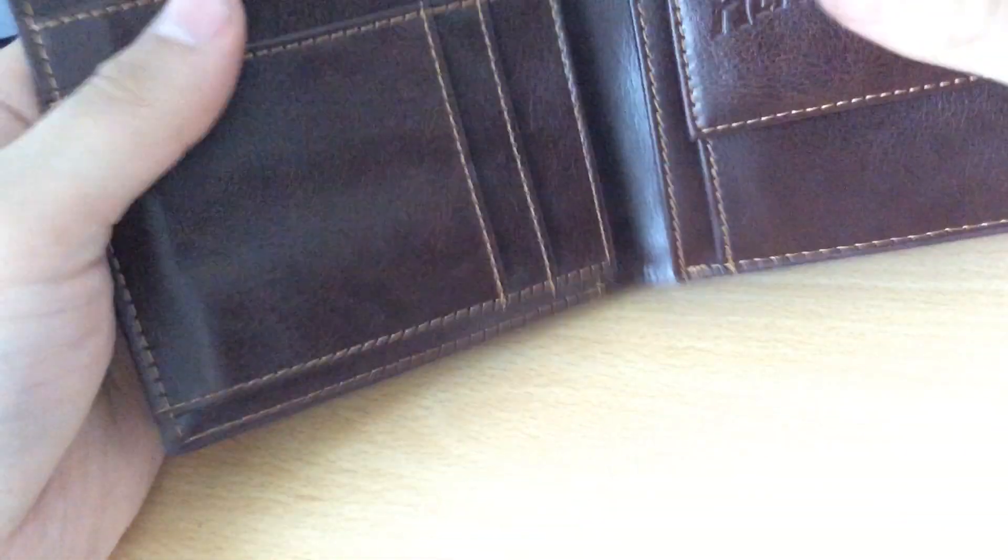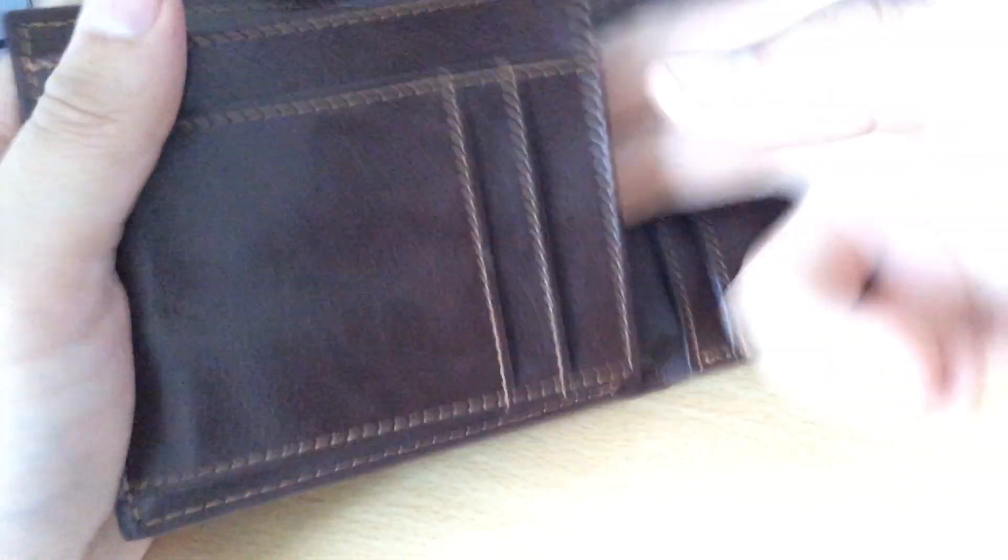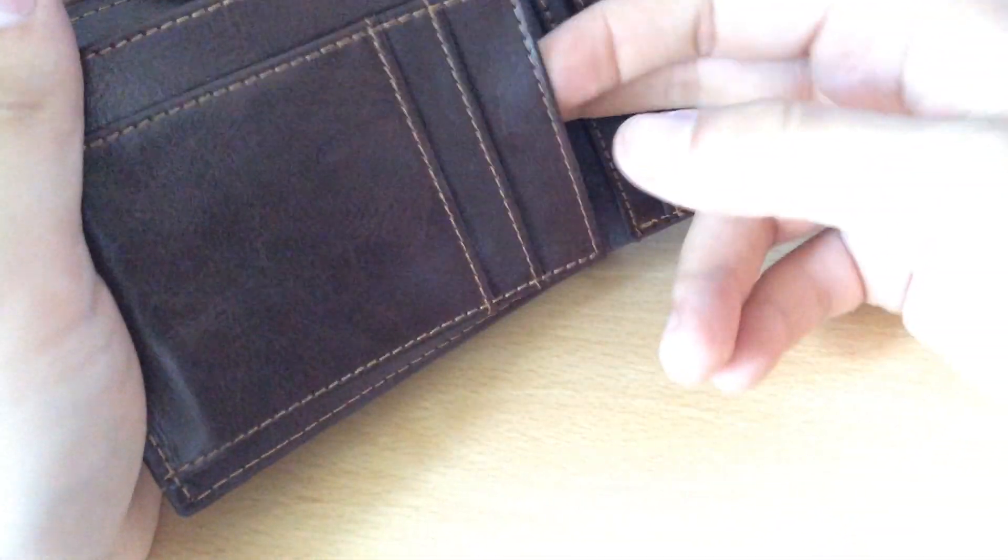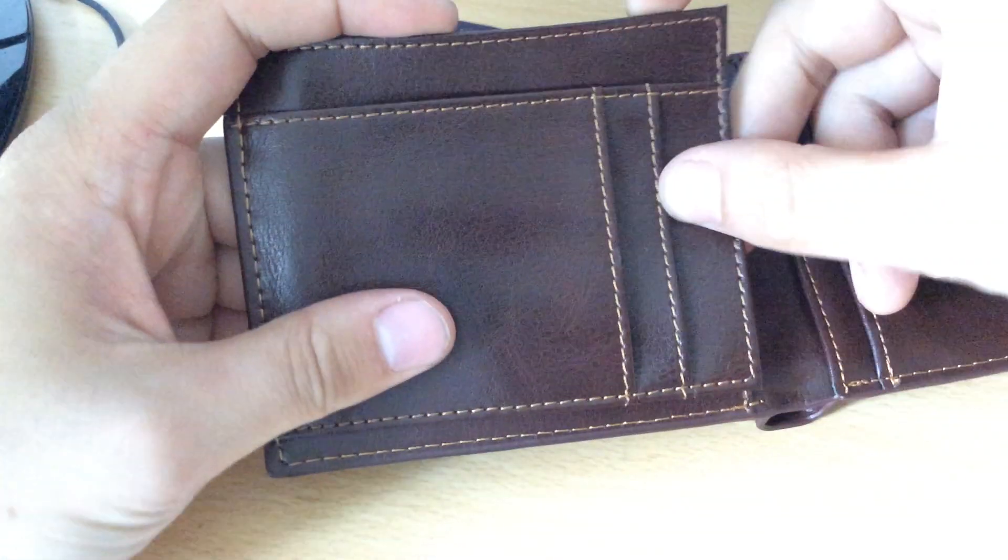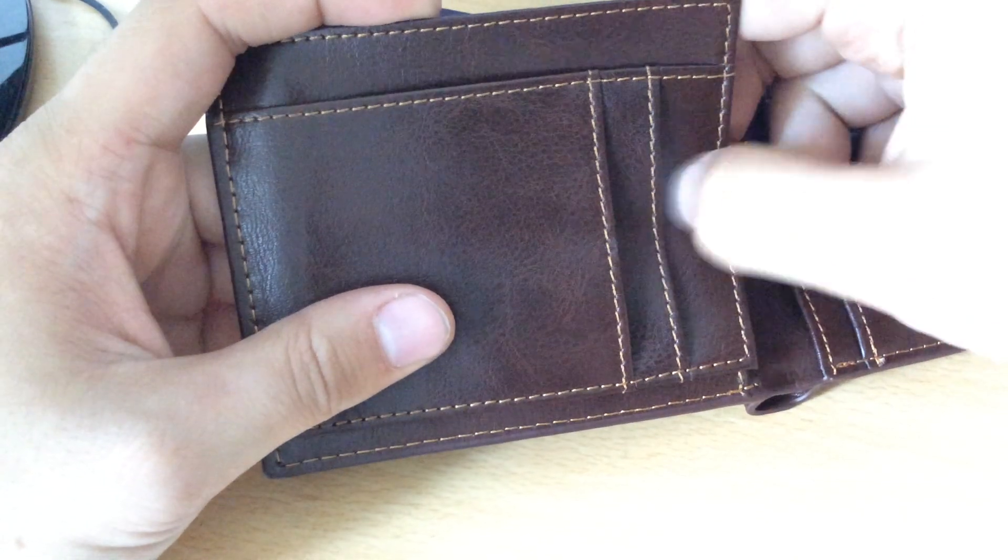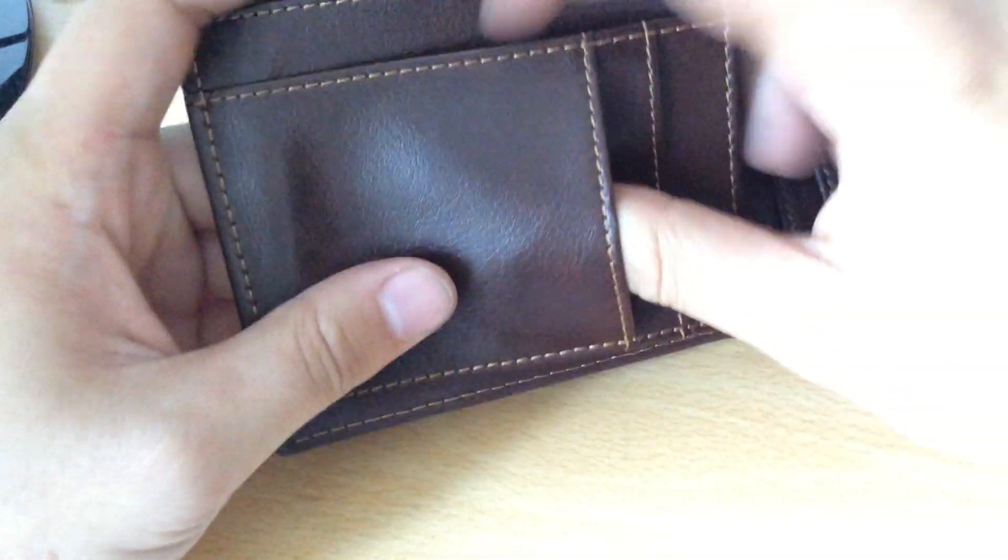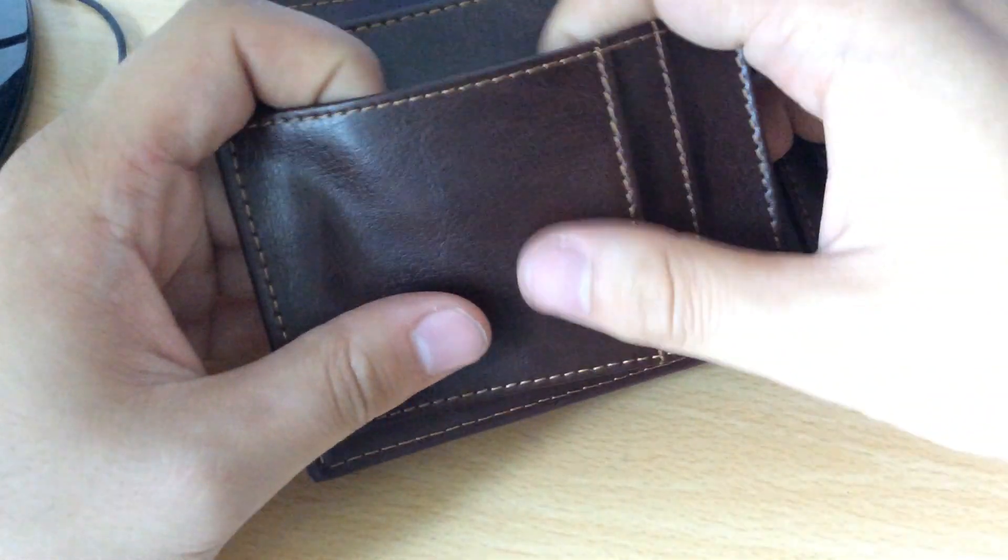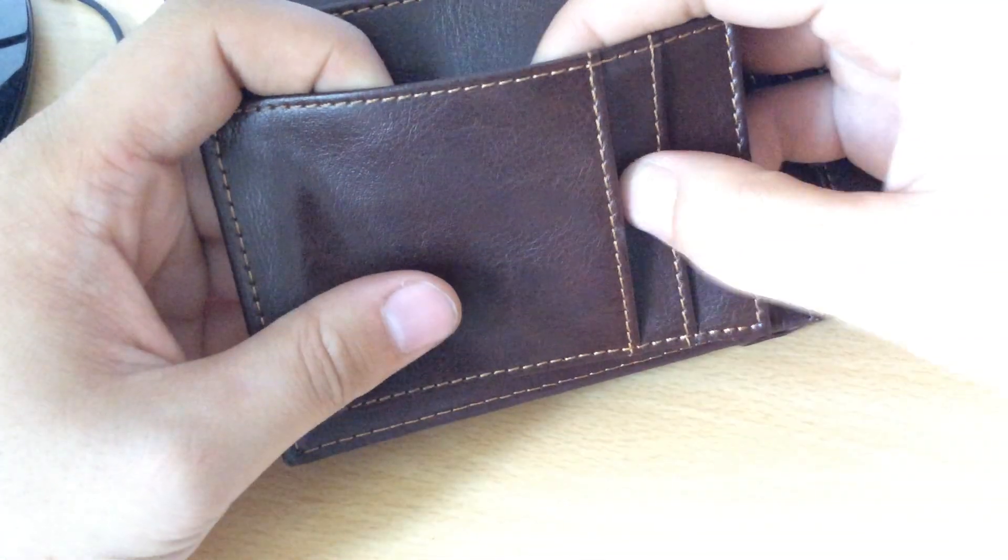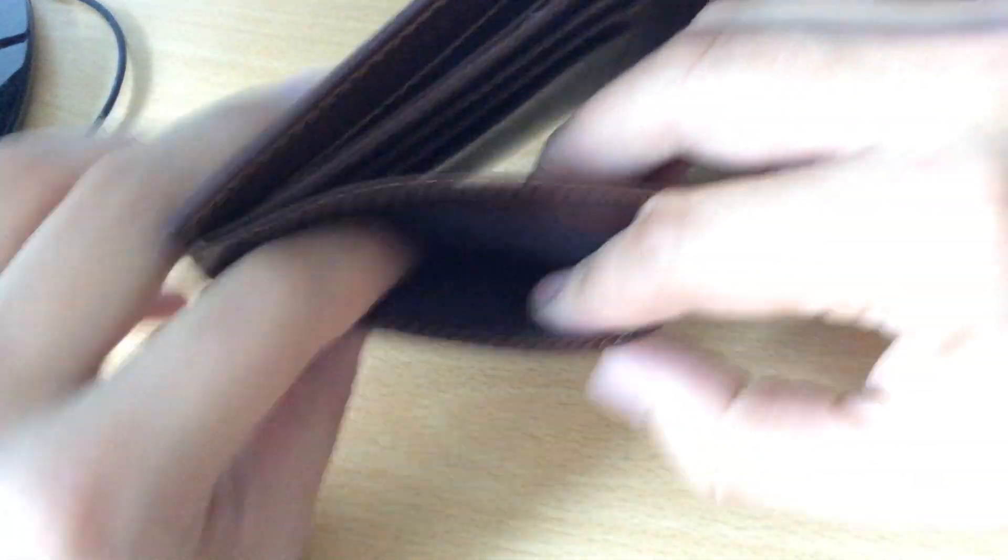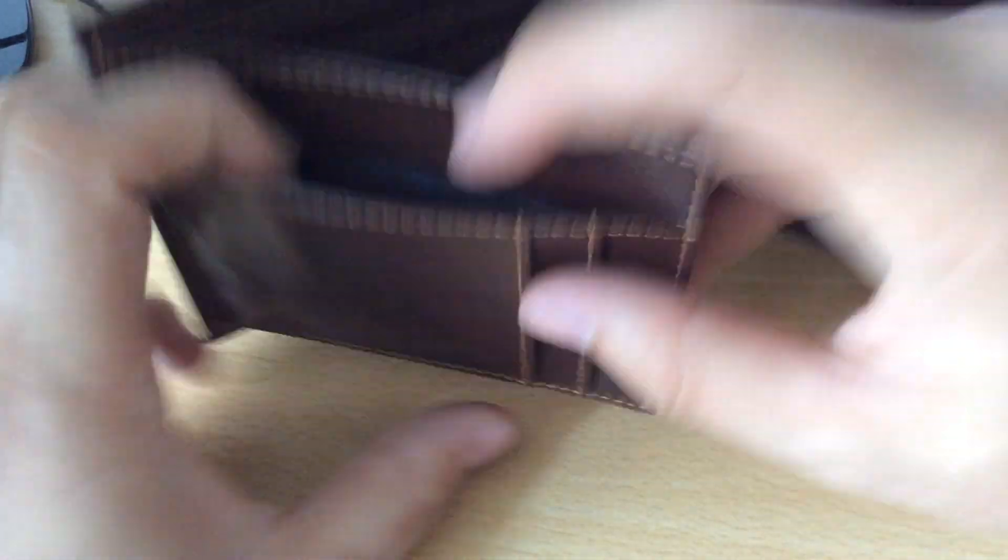A back pocket there, a back pocket here as well. And then what have we got in the front there? We've got two card slots there, another card slot there, so we've got room for a couple of cards and then a reasonable size pocket there.